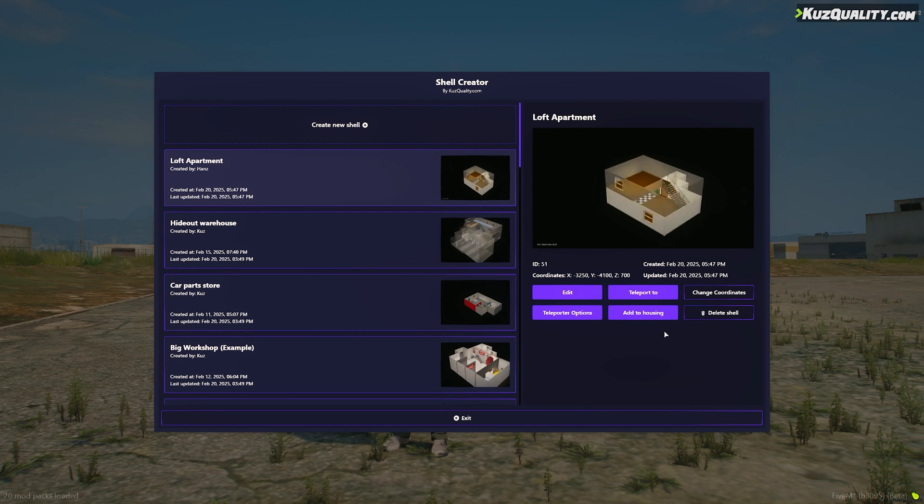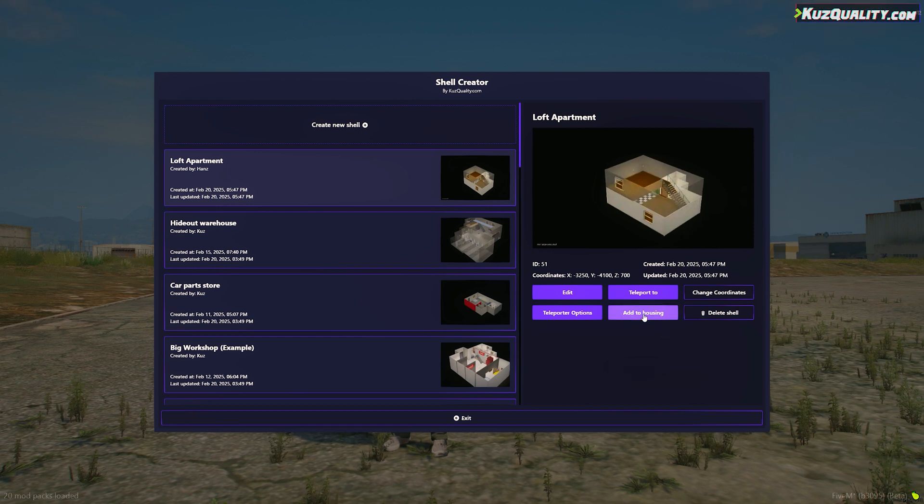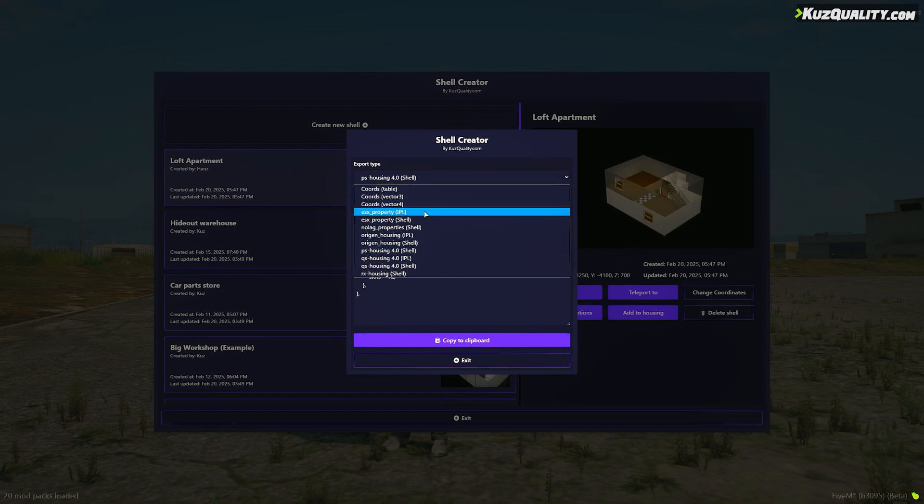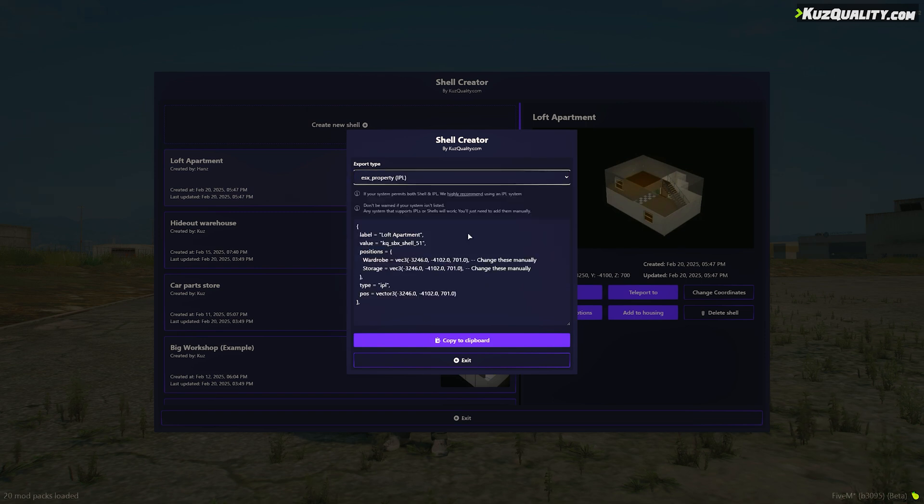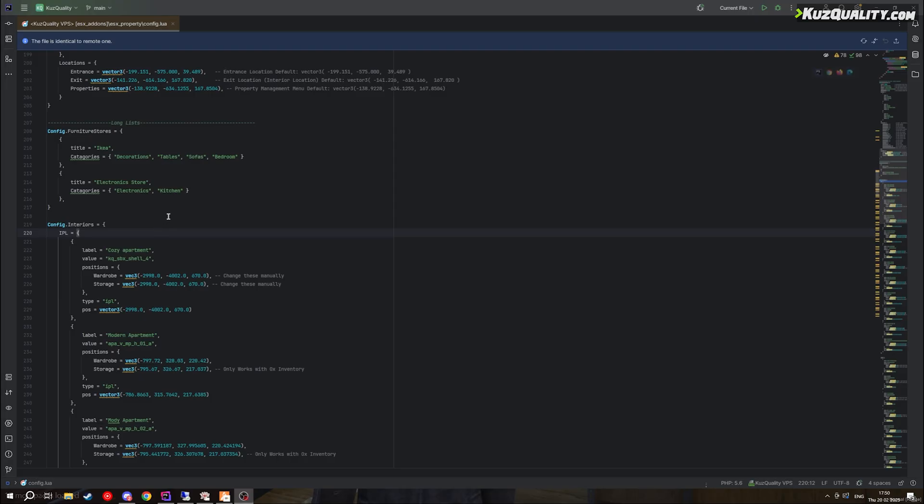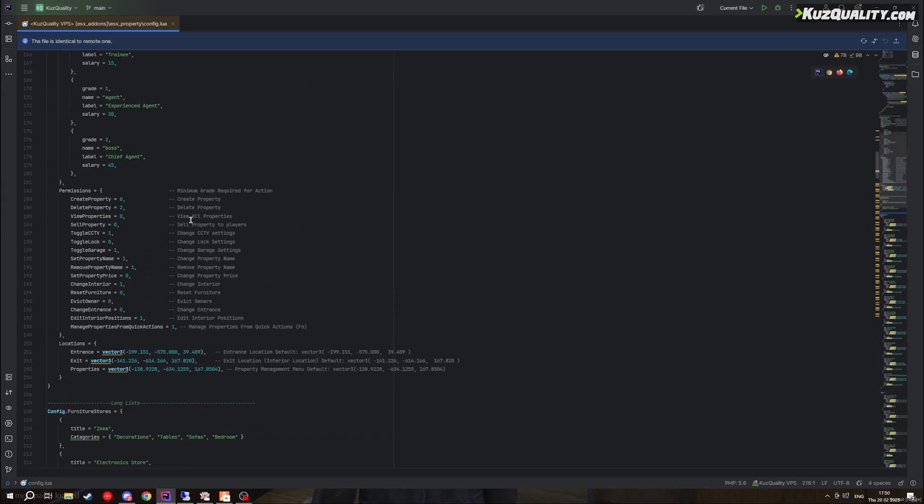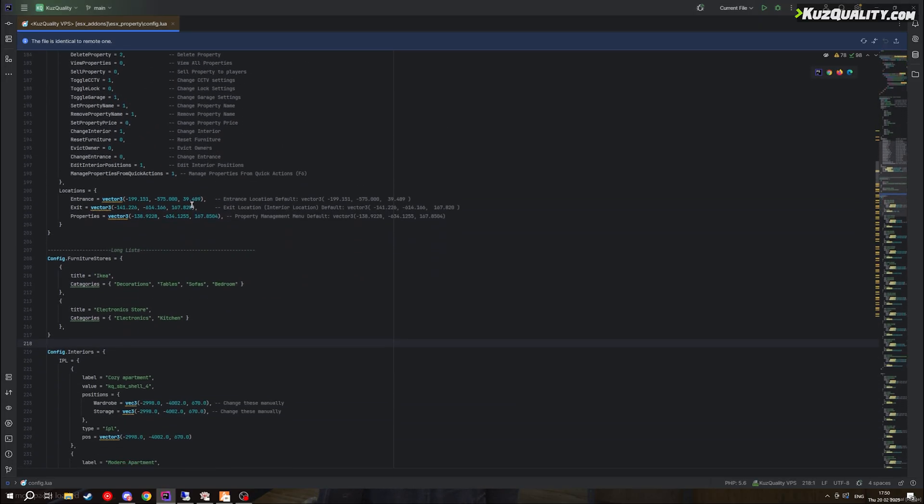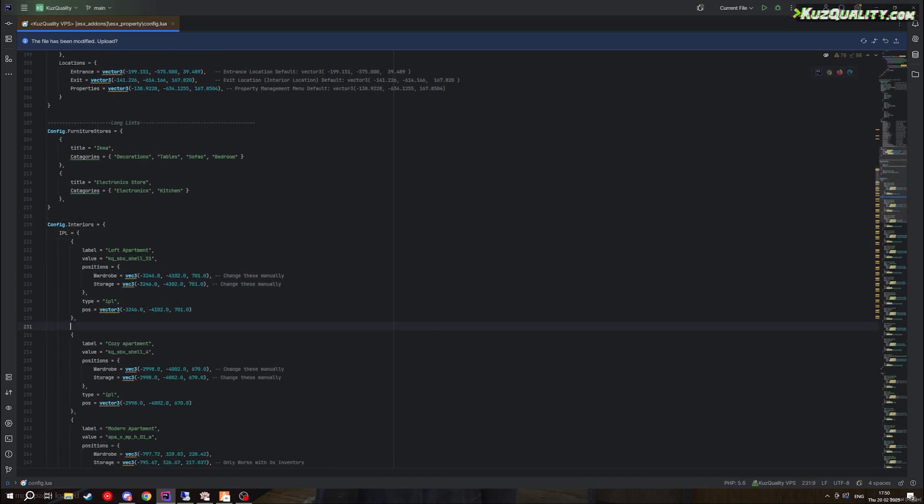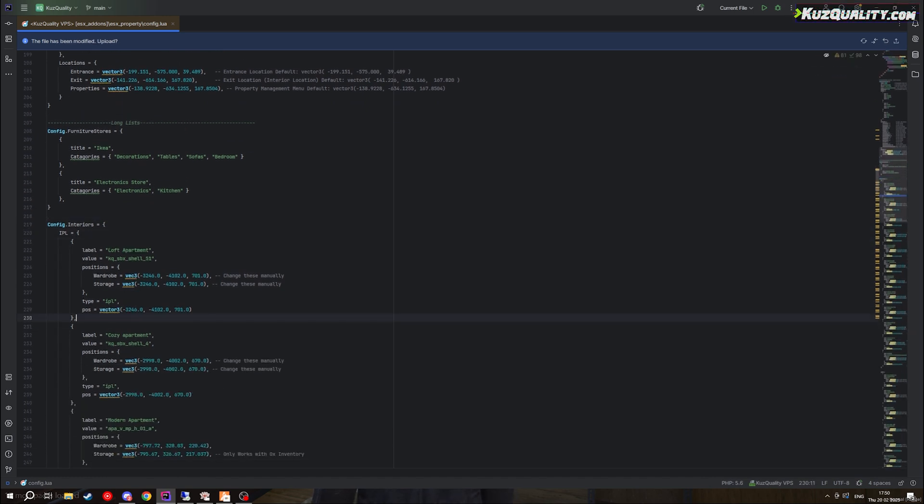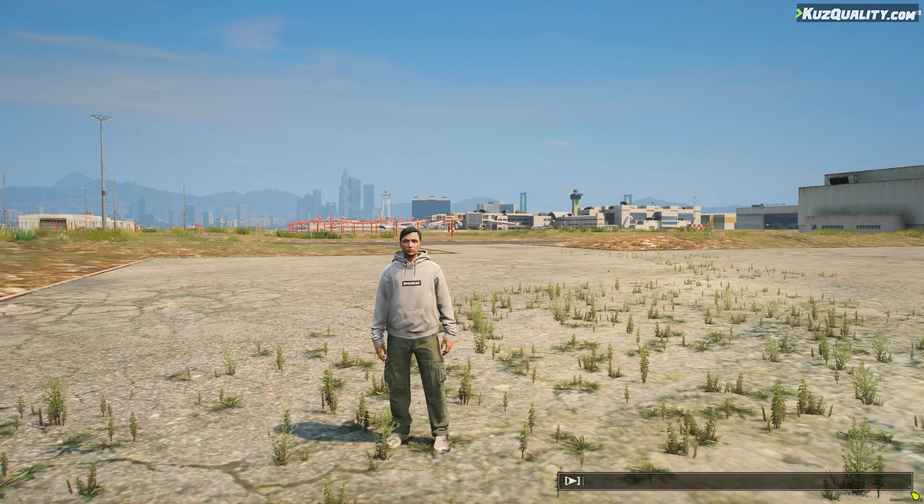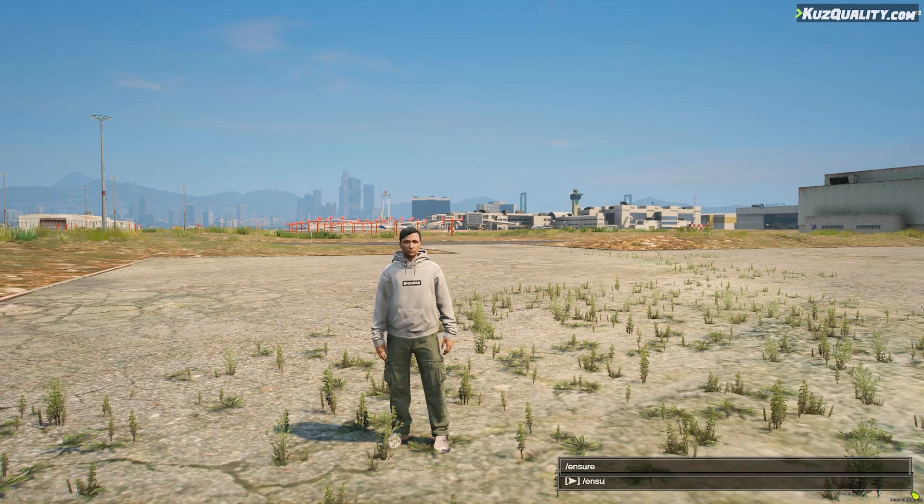On my server, as an example, I'm using ESX property. But you can integrate this script into any housing system that supports shells IPLs. If you don't see it on the list, don't worry, it's still possible. I'll copy this to my clipboard. Here I have my ESX property config, where I can now paste what I copied into here directly. Now I'll restart the housing script.